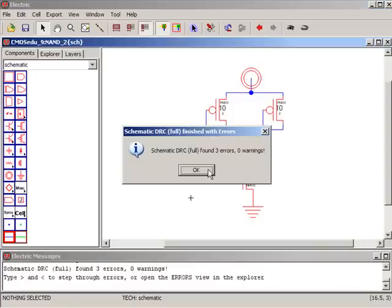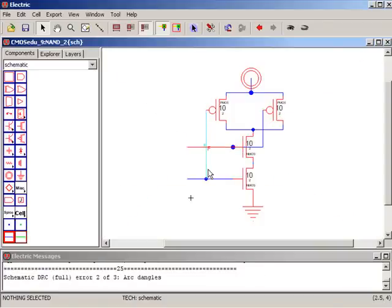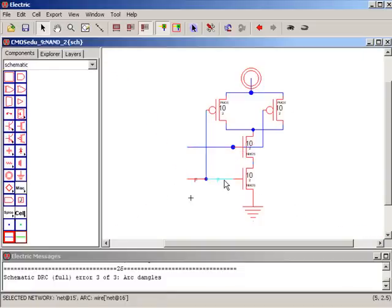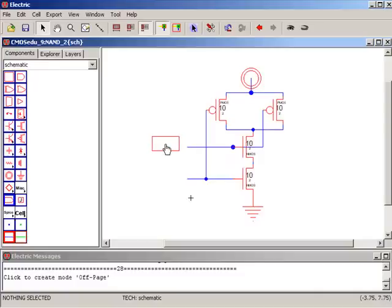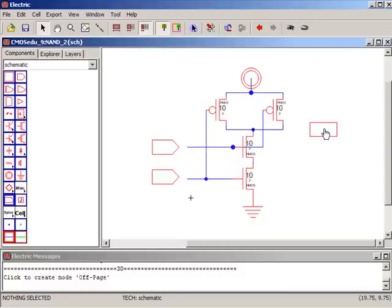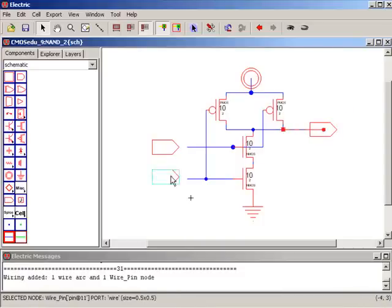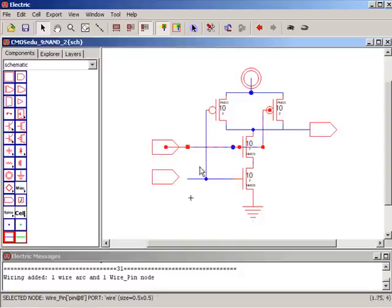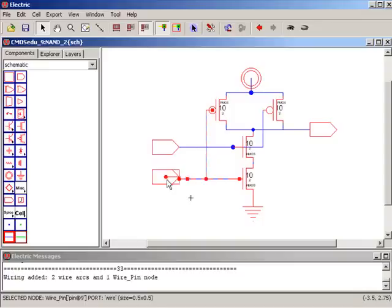So I'm going to do an F5 or DRC. It says found three errors, so I'm going to hit the greater than sign. It says floating arc, well I know that is because I haven't defined my input and output yet. Greater than sign, greater than sign, another floating arc. Greater than sign, unnecessary pins, so we can hit delete, get rid of that. I can go do the off page nodes here and here and over here. Left click, left click, right and drag, left click, right and drag. Pull that down a little.